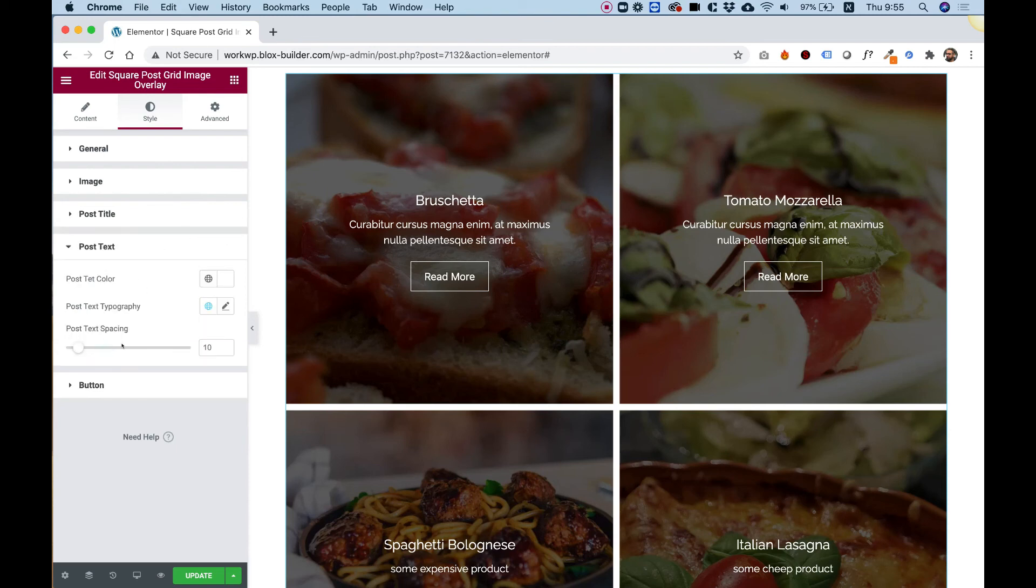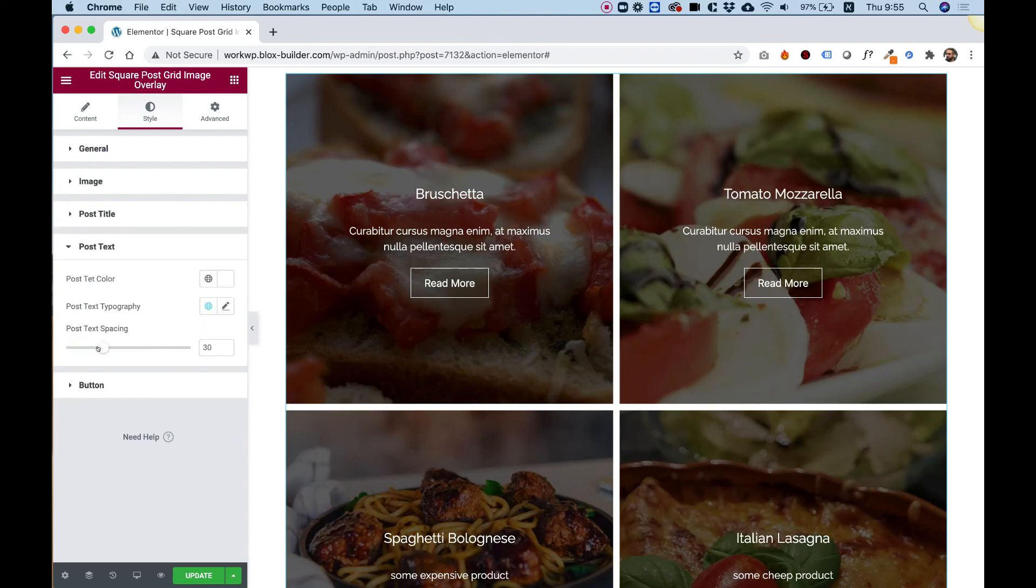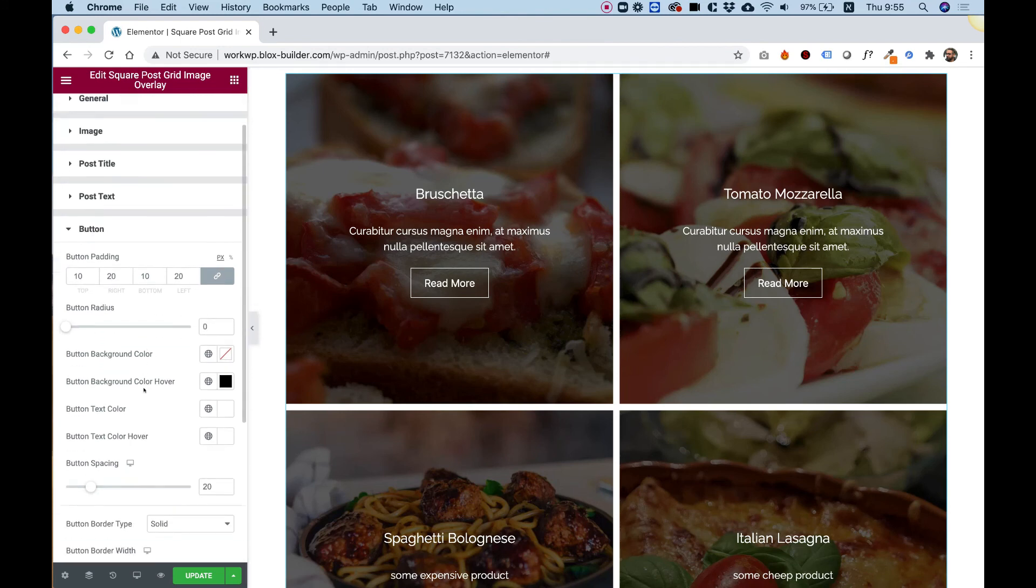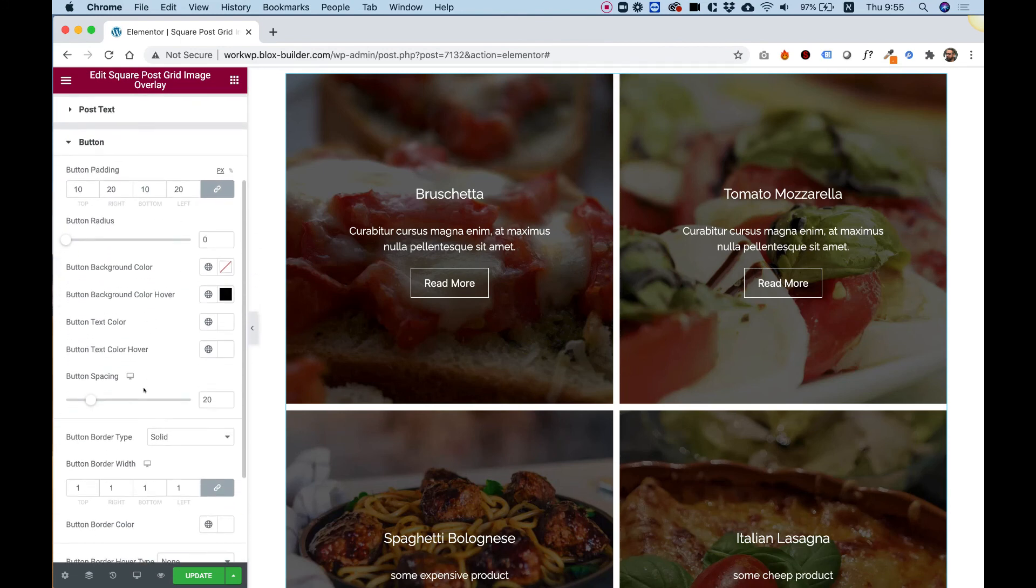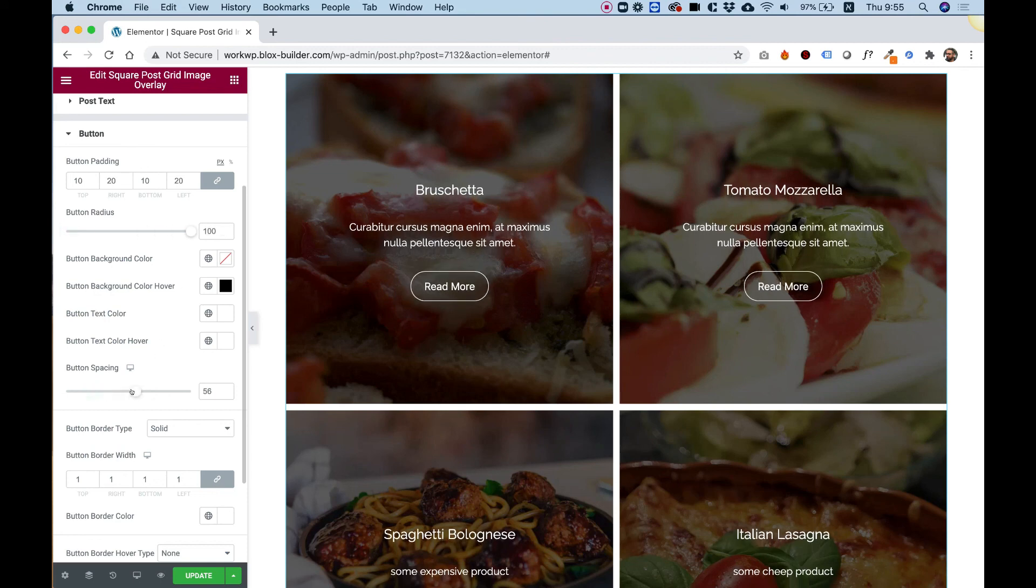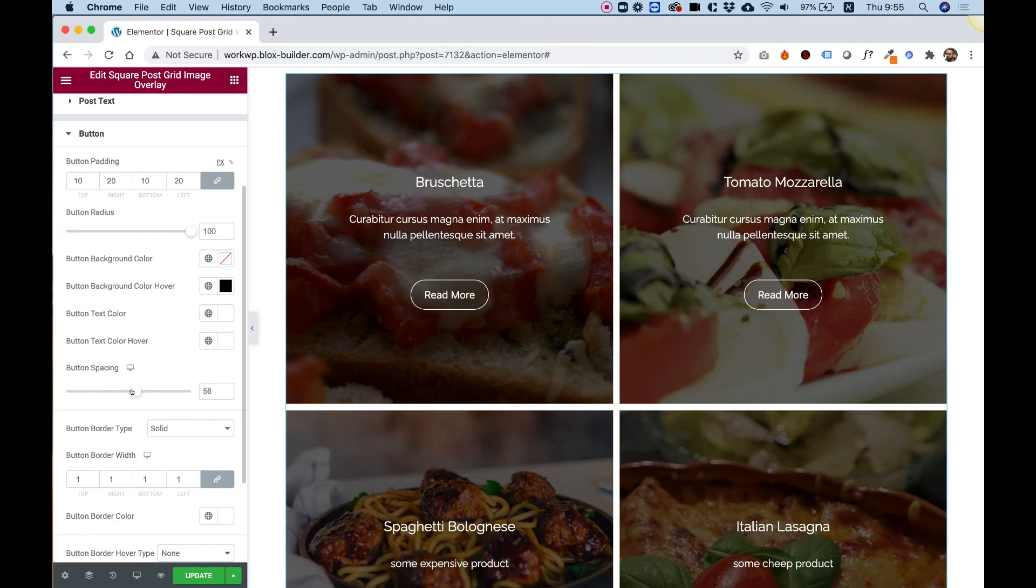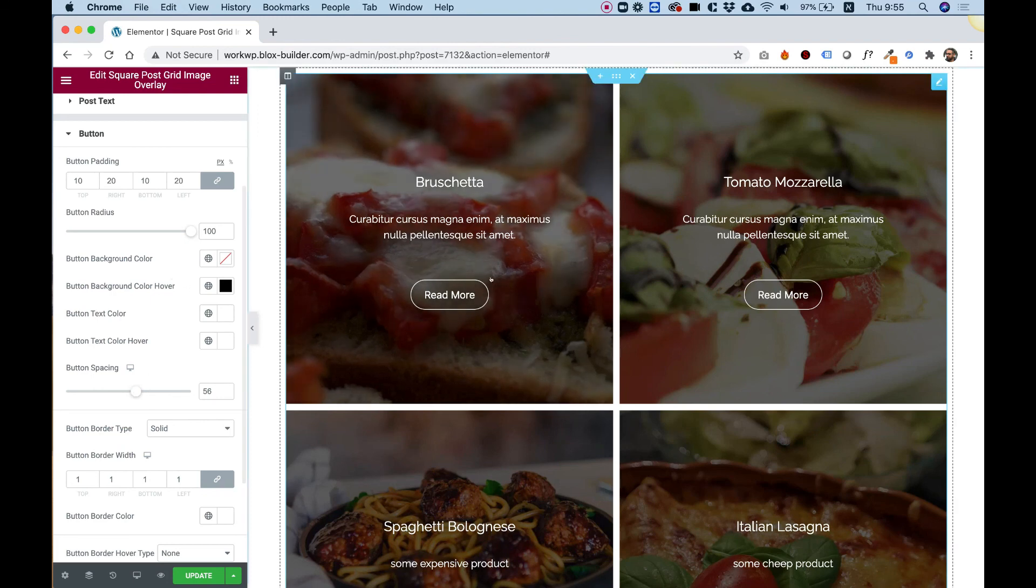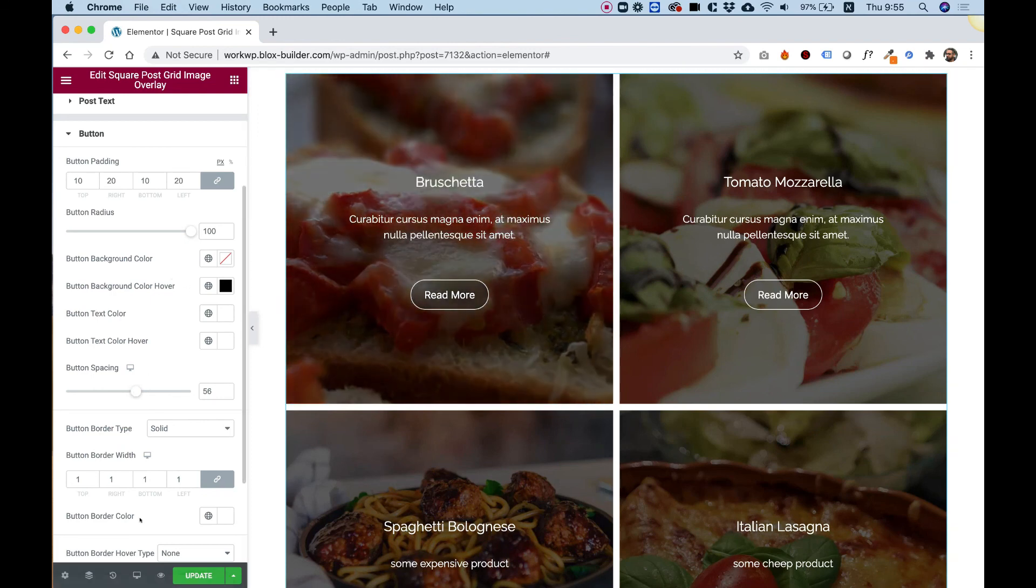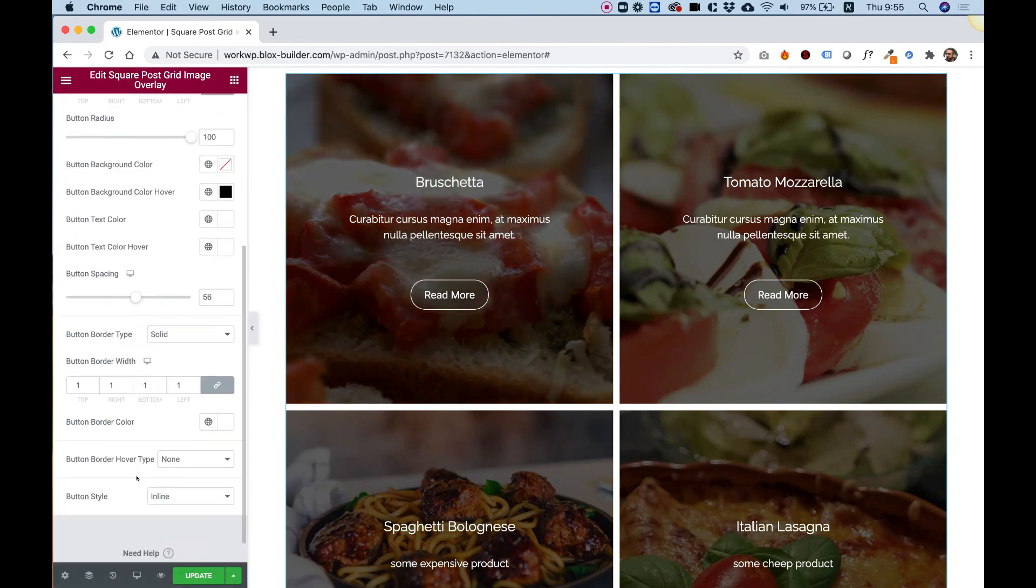So, again, for post text, same thing. You can push it up. Play with the typography, the colors, everything you want. And inside of button, of course, again, we have all the different button settings. So we can change the button radius to make it rounded. We can change the button spacing, space it a little bit out. And play around with the hover colors. Play around with the border.